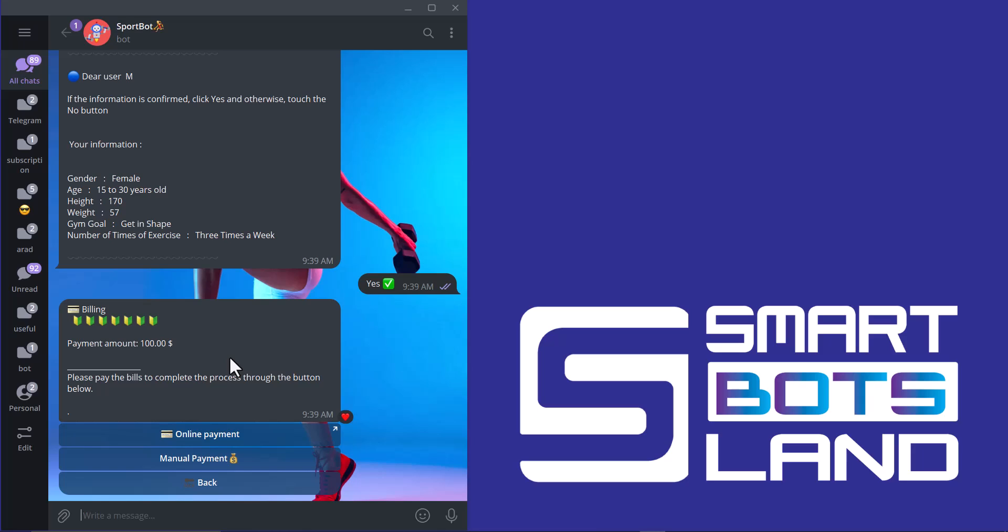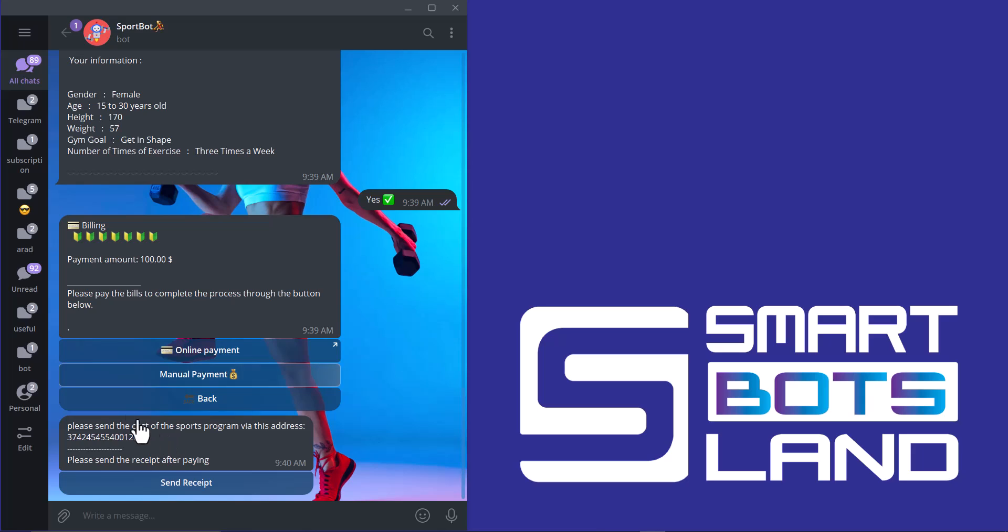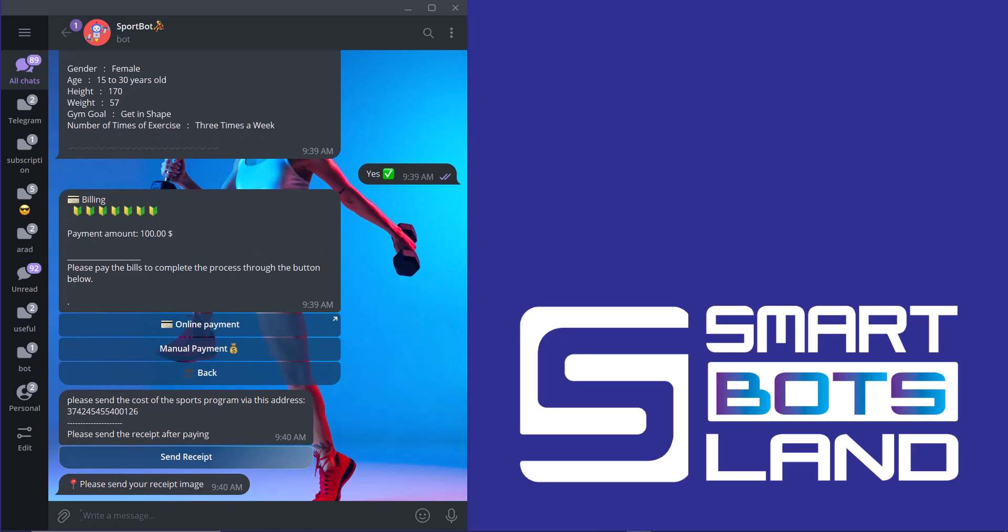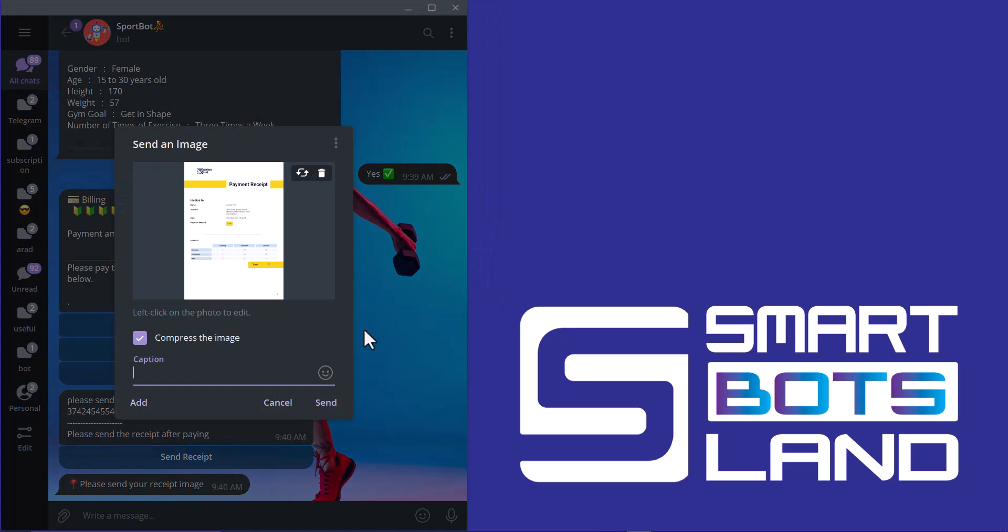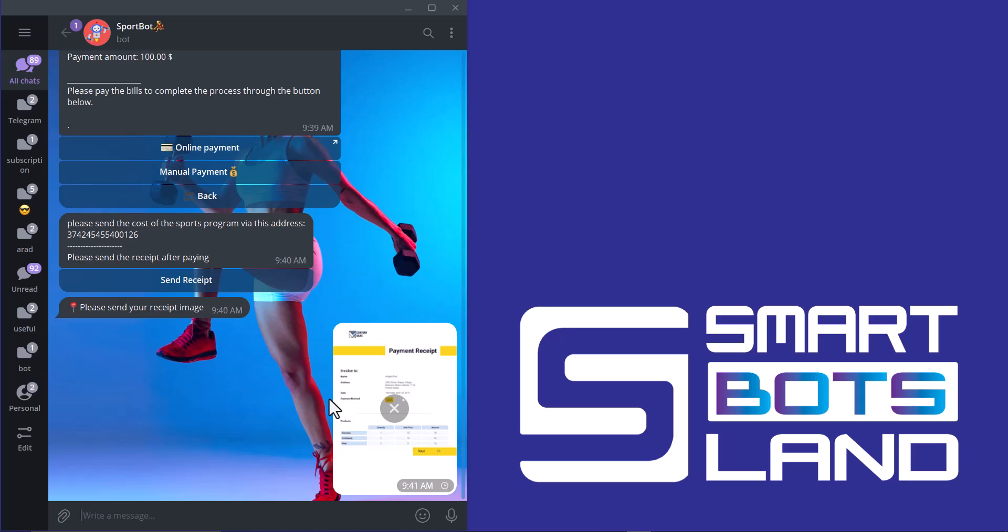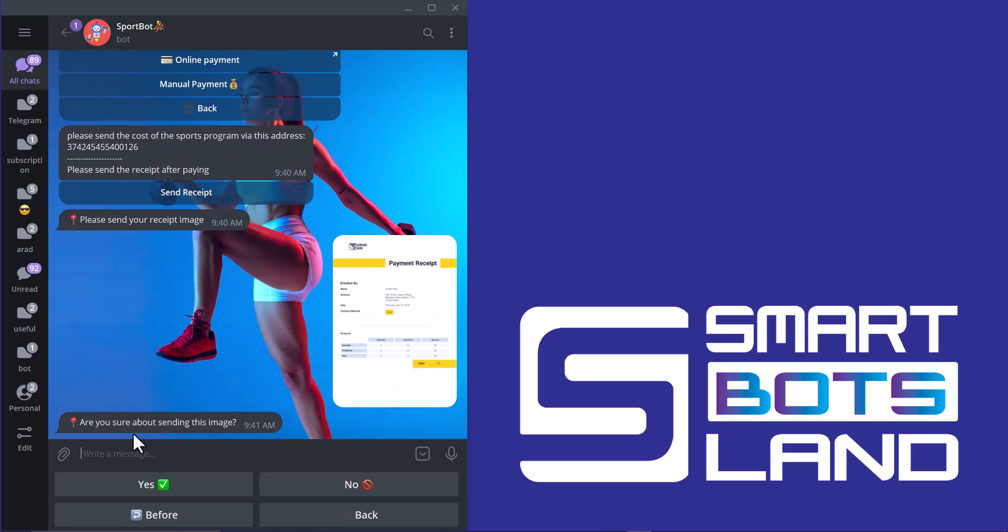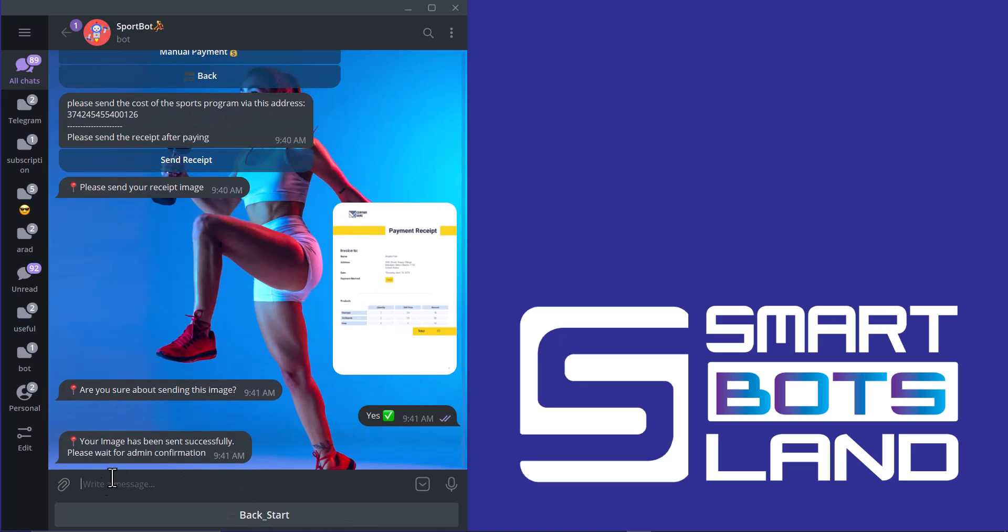And this step is payment. And I have to pay for the exercise program. And after that, the coach will give me my own program. There are two options: online payment and manual payment. I prefer to use manual payment. You can simply send the cost of a sports program via this address. And after that, I have to send a receipt. There is a message. Are you sure about sending this image? And I click on yes. And my receipt has been sent successfully. And I should wait for admin confirmation.